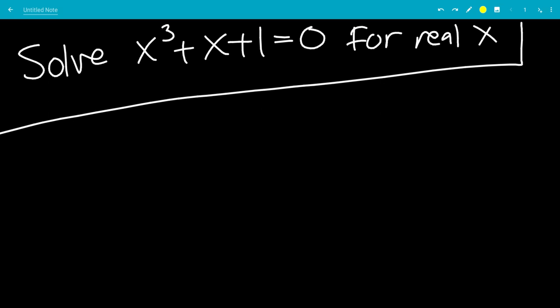In this video, we're going to solve the cubic equation x cubed plus x plus 1 equals 0 for real value x. I think this is a pretty unique way of doing it.